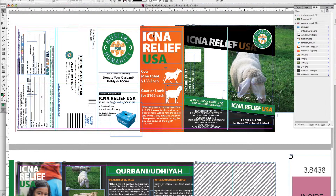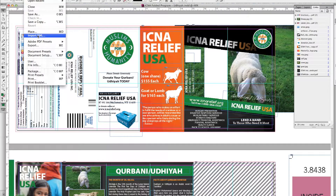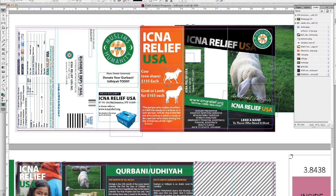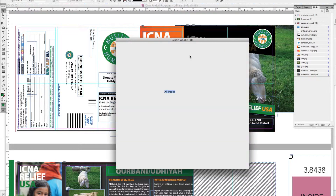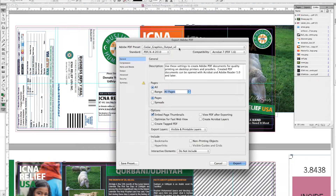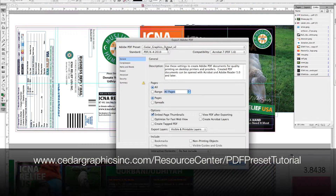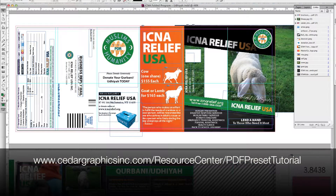Now let's do the PDF. Go to File > Export, save it. I'm going to select our Cedar Graphics output profile — you can download that from our website. All your checkboxes are checked for you, just hit Export.